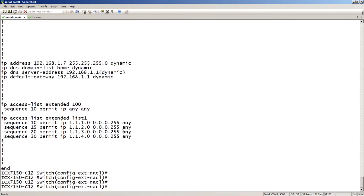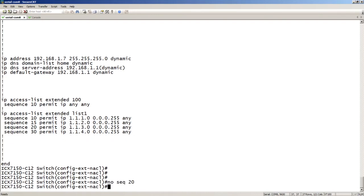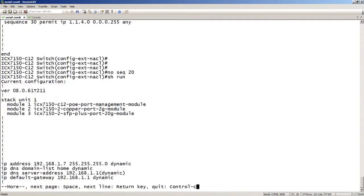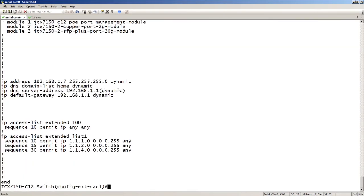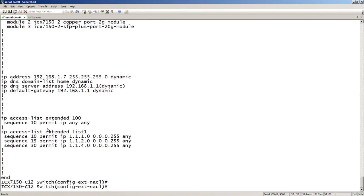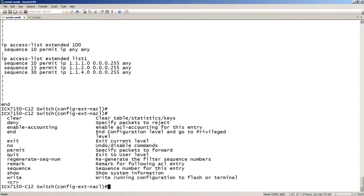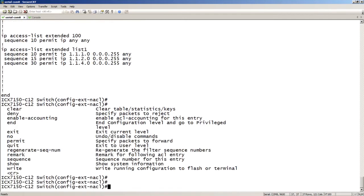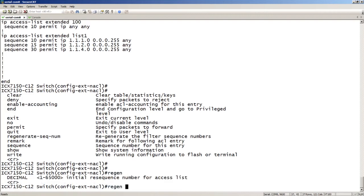I could do a no sequence 20, for example, and it will take out that sequence. Sequence 20 is missing. The other thing I can do is regenerate those sequence numbers.